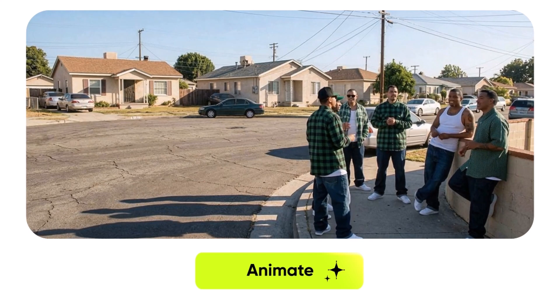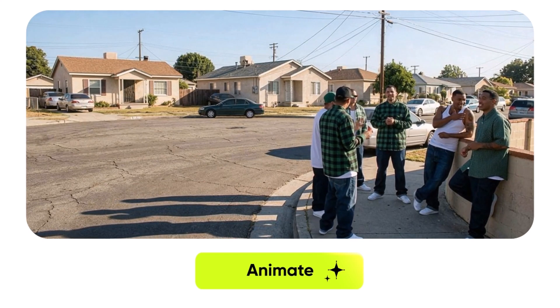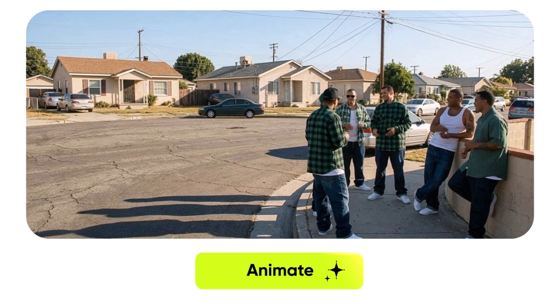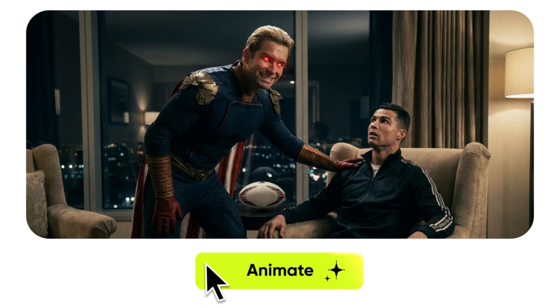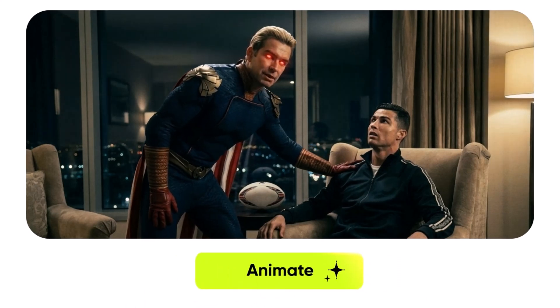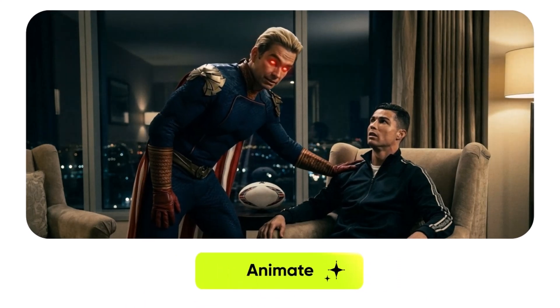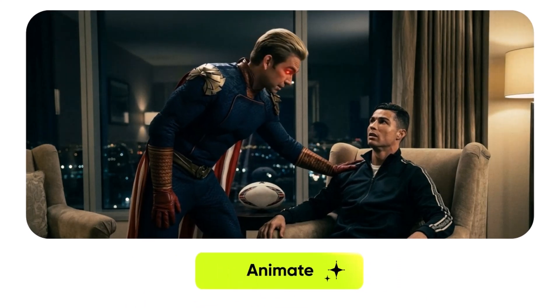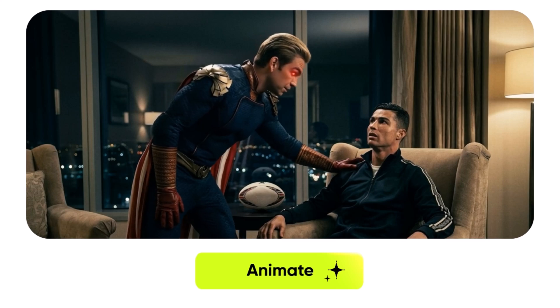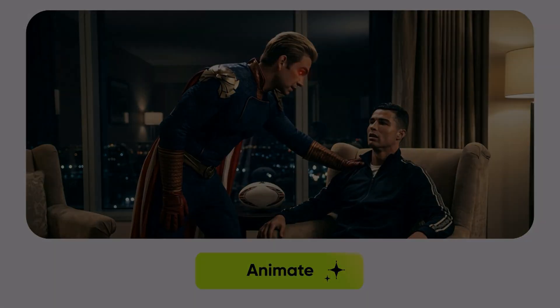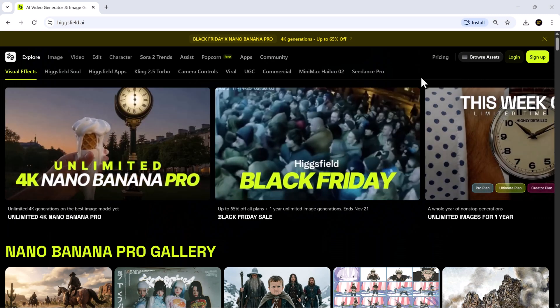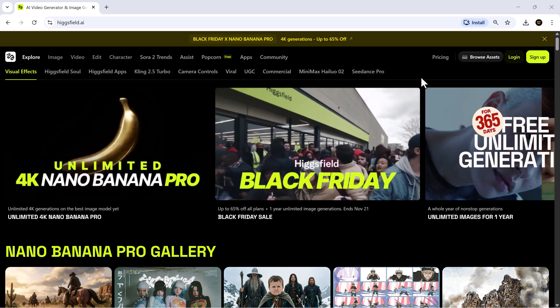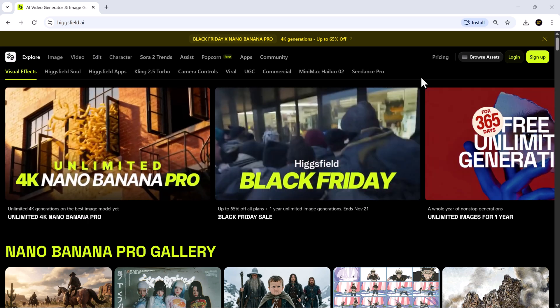And with the unlimited 4K offer active until November 23rd, this is one of those rare chances where you can experiment freely and push your ideas as far as you want without worrying about limits or credits. Thanks for watching SoftGPT.